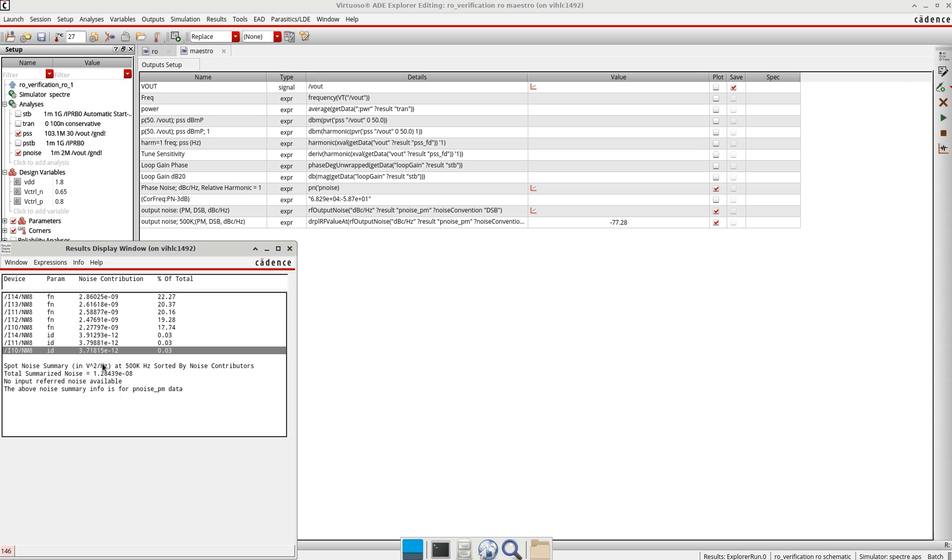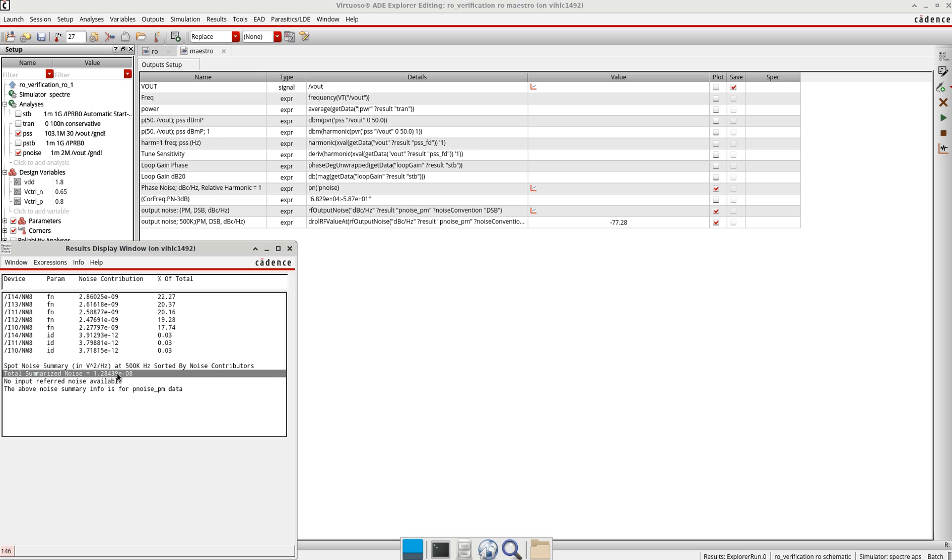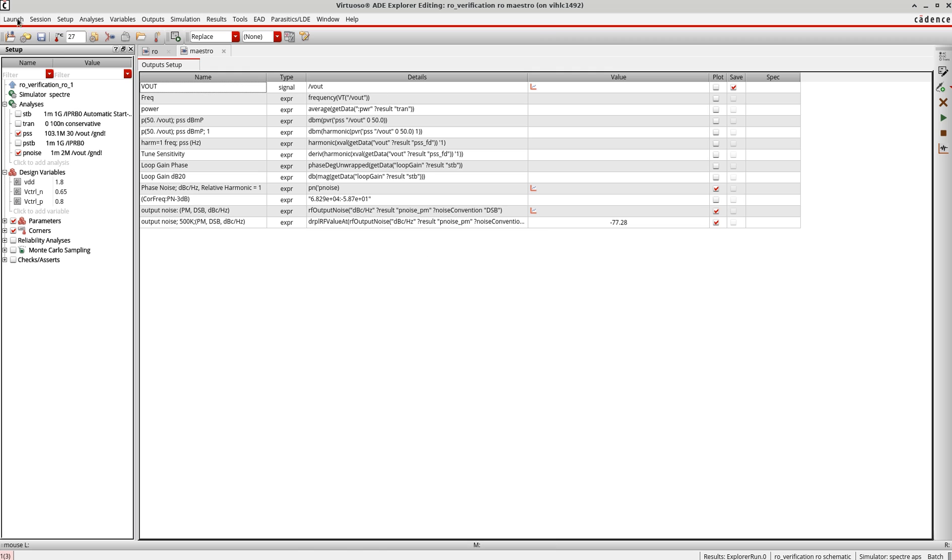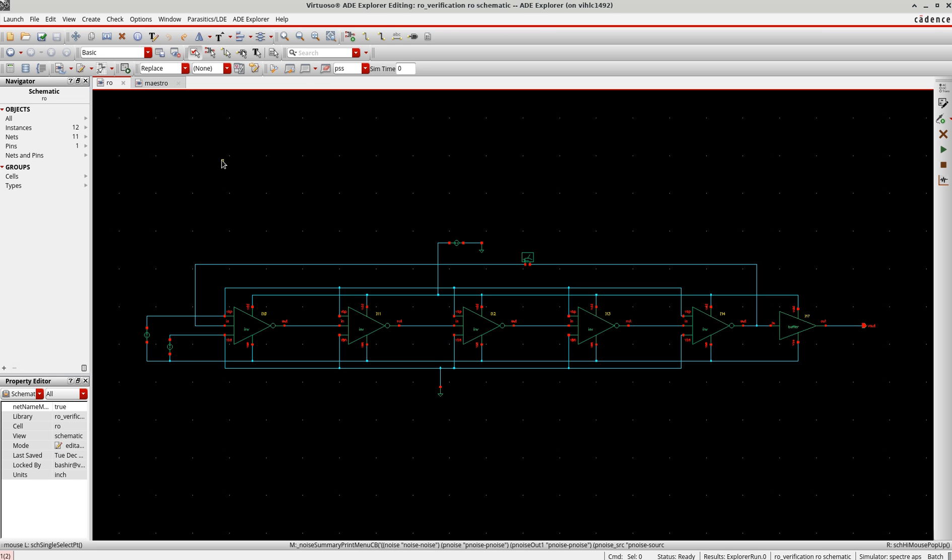Also at 500 kHz, you can see this is the phase noise. This is how you do the phase noise analysis for an oscillator. In the next tutorial I will show you how to do the jitter analysis for the same circuit. Thank you.